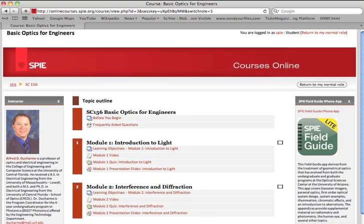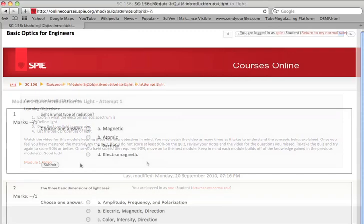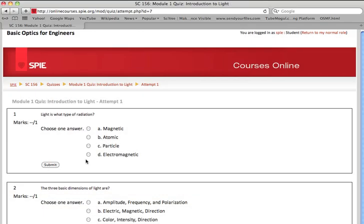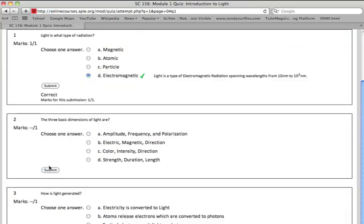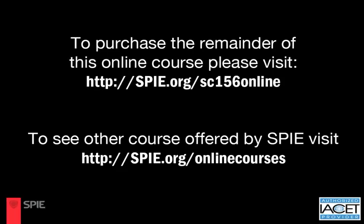SPIE online courses offer the same expert instructors and high-quality content SPIE is known for in a convenient online format. Each course is organized into modules that include learning objectives, an instructional video, and a quiz to test comprehension. After successful completion of the course, students will receive a certificate and continuing education credits, verifying mastery of the topics covered.